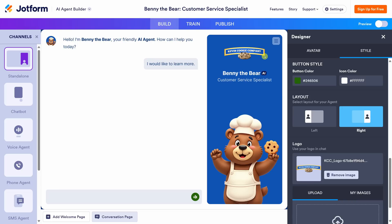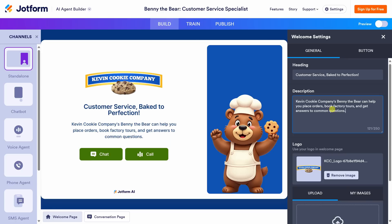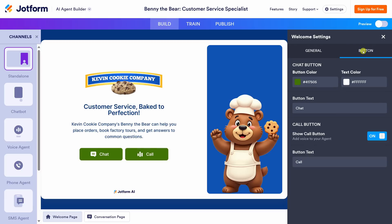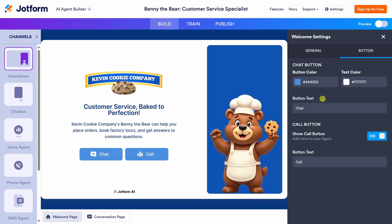I'm feeling pretty good about the conversation page, so let's now take a look at the welcome page. Down at the very bottom, let's switch into that view. Here too, we can fully customize what the welcome page looks like — this is the page customers will see before they start interacting with the agent. Let's modify the heading: I'll type in "Customer service baked to perfection." We can also type in a description so customers know how they can interact with the agent. These green buttons don't quite fit our color scheme, so let's click into Button and change the button color to blue. Now the welcome page is looking very nice, and I think we're all done designing the AI agent. It's time to train the agent — let's click on Train.